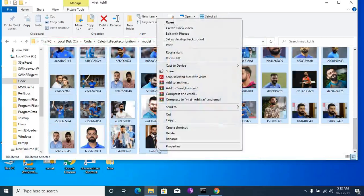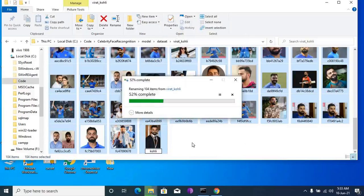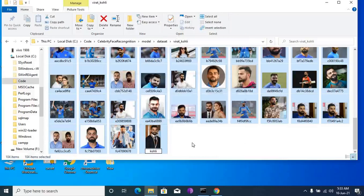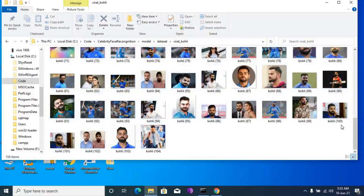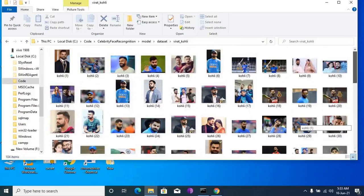I'm typing here 'Koli' then pressing Enter. Now all the files, from first to last, have been renamed. You can rename file datasets like this without using any software.